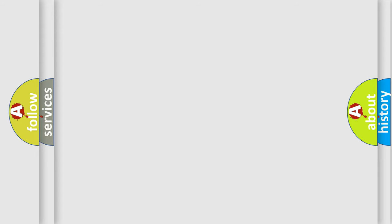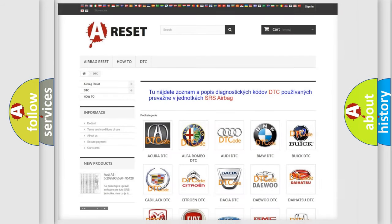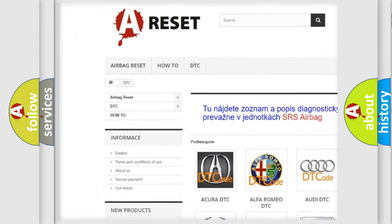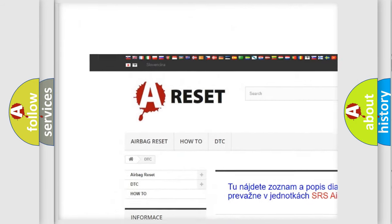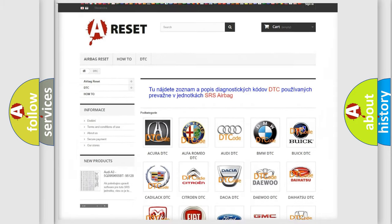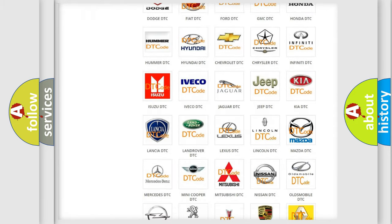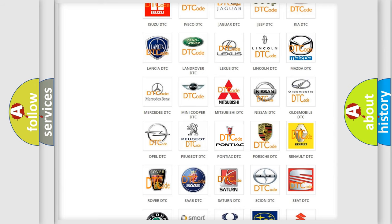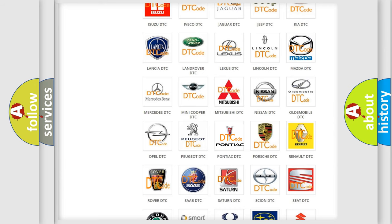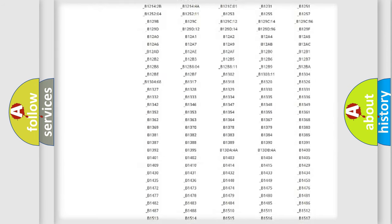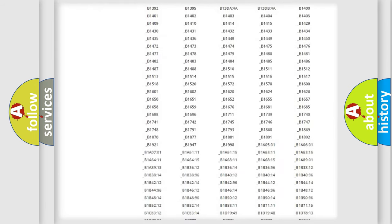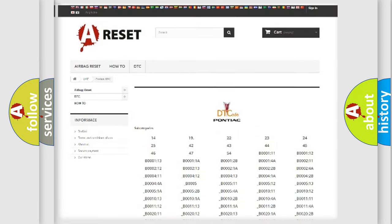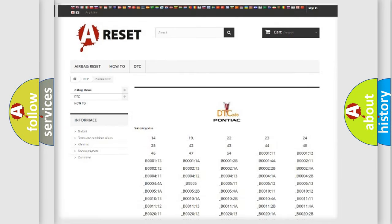Our website airbagreset.sk produces useful videos for you. You do not have to go through the OBD2 protocol anymore to know how to troubleshoot any car breakdown. You will find all the diagnostic codes that can be diagnosed in Pontiac vehicles.